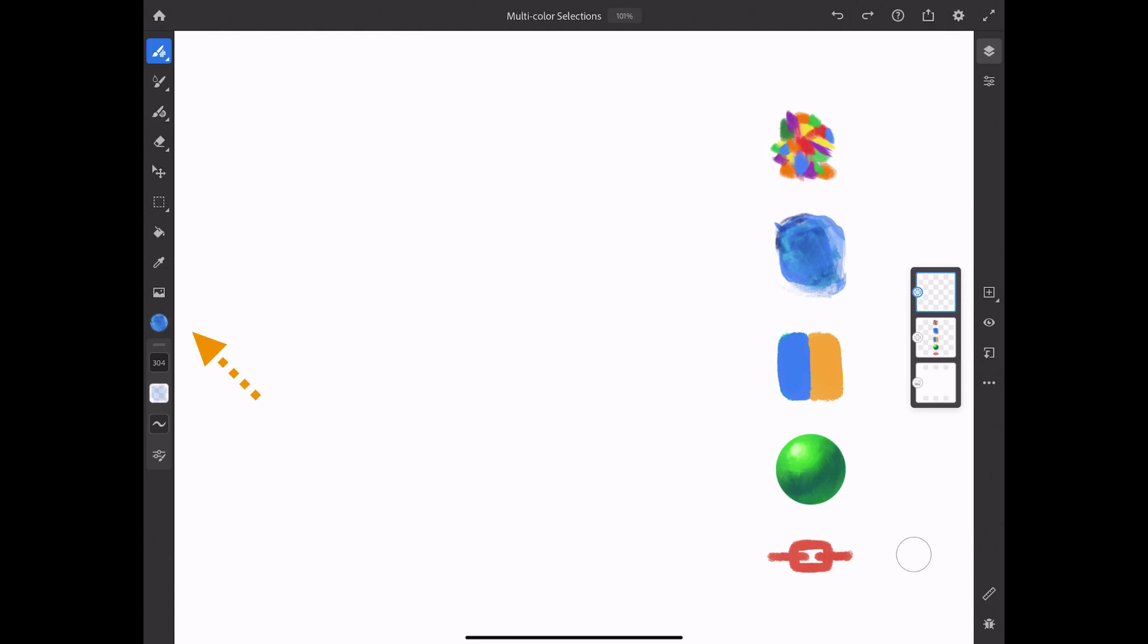The swatch is added to the color history and immediately loaded onto the brush, allowing for a wide range of painting effects. Here are just a few of them.